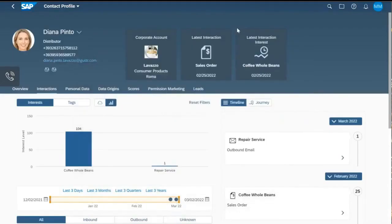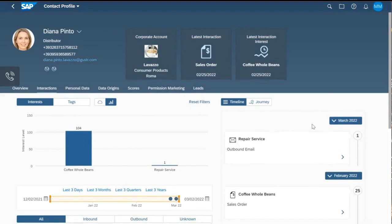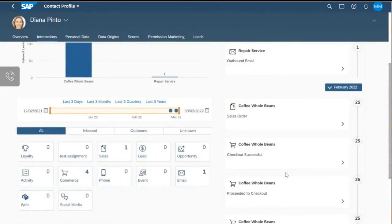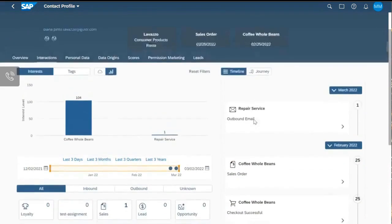Let's have a quick look at one of the contact profiles, which shows the interest level. In this example, you can see Diana Pinto. She has an interest level of 104 for coffee whole beans. Scrolling down, we can see she obviously ordered something related to coffee whole beans — she did a successful checkout and created a sales order, which should be the main contributor to this interest level.